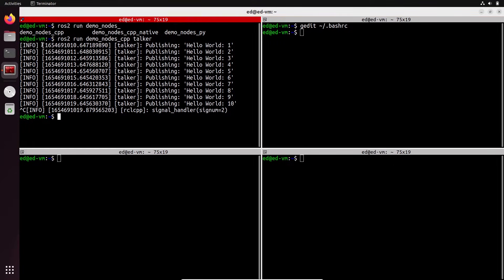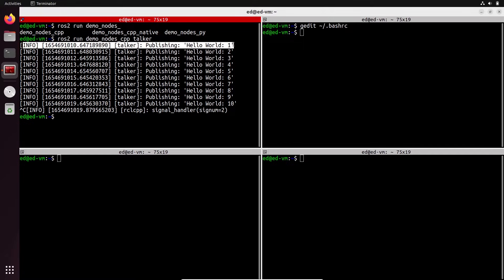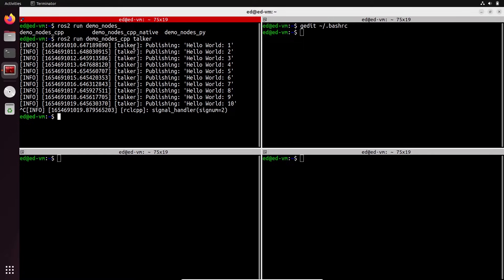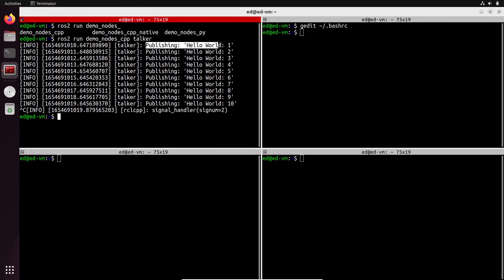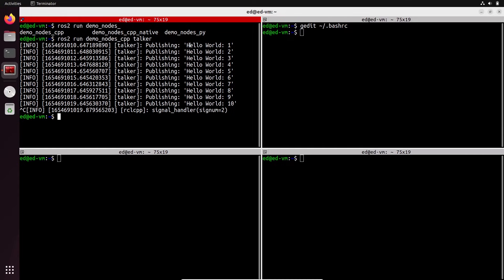What you see on the screen are logs from the node. This node is named `talker` — you can see the timestamp and what's coming from the node. It's simply a program that prints 'Publishing: Hello World' with a counter. Let's run this node again.